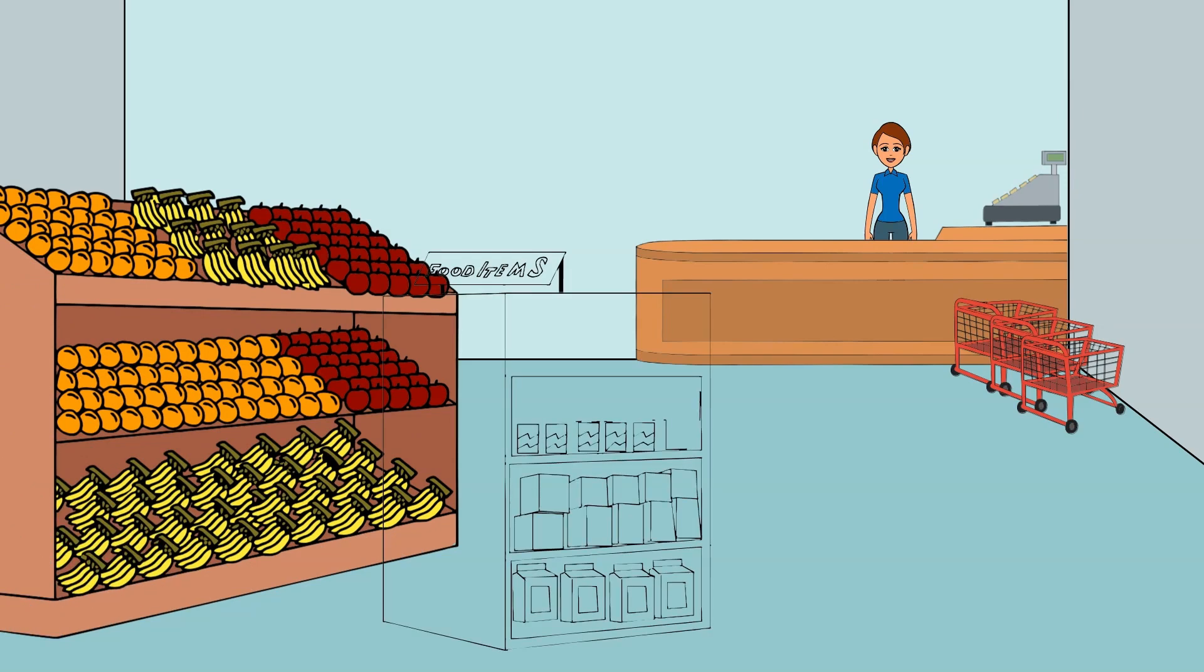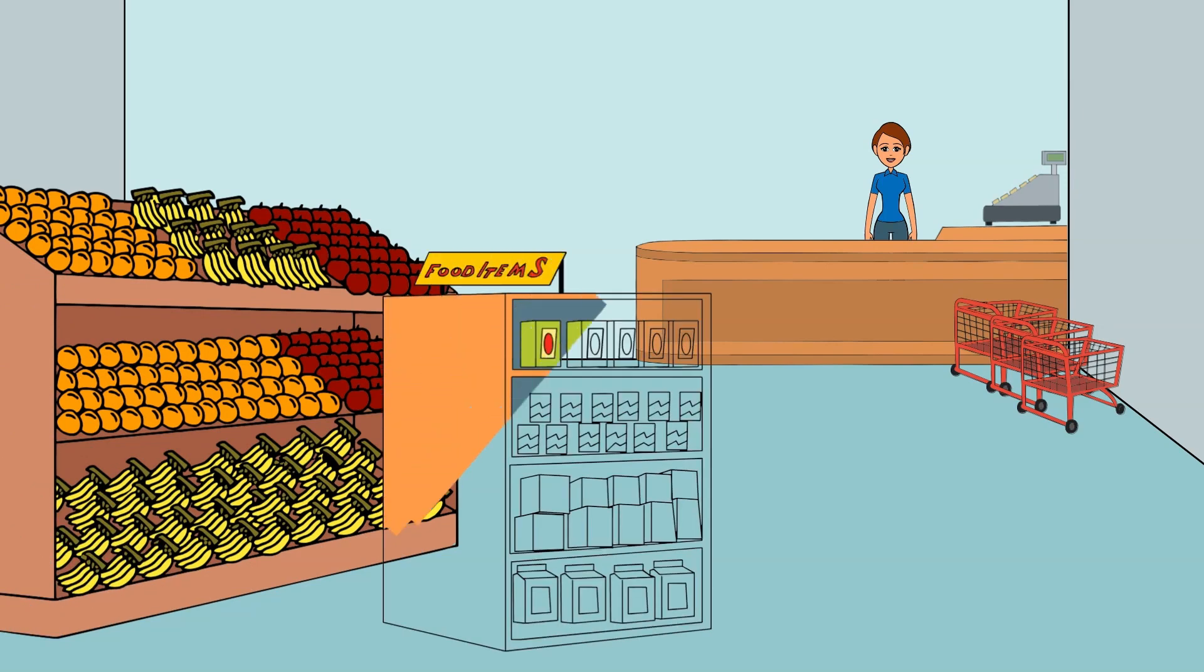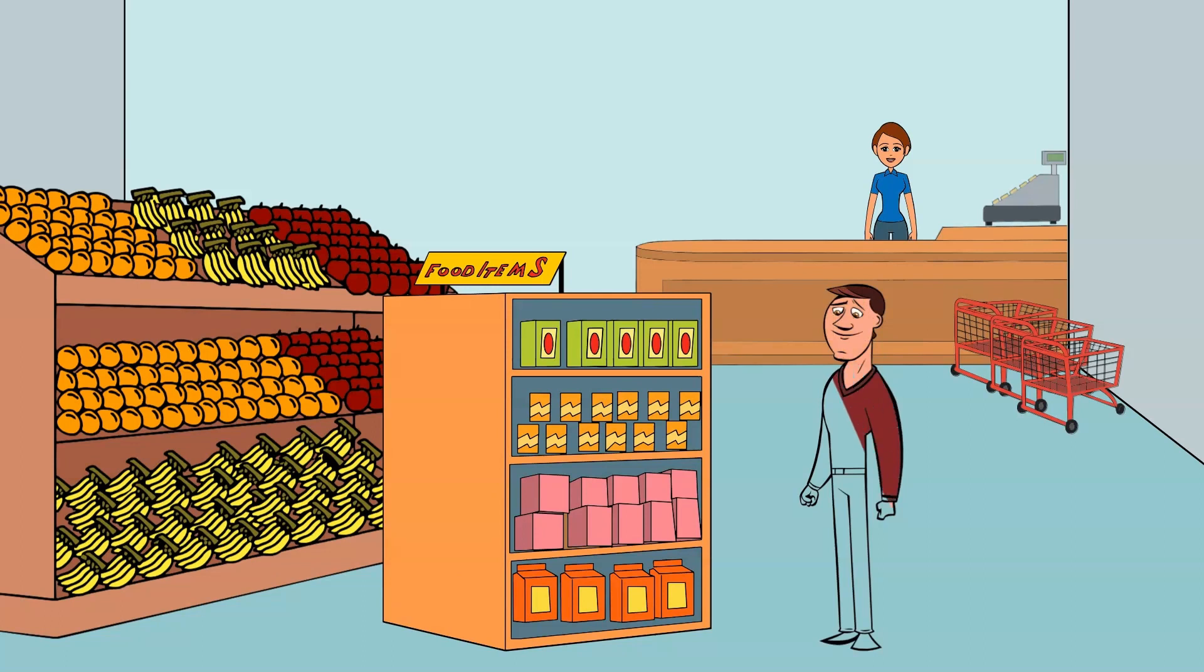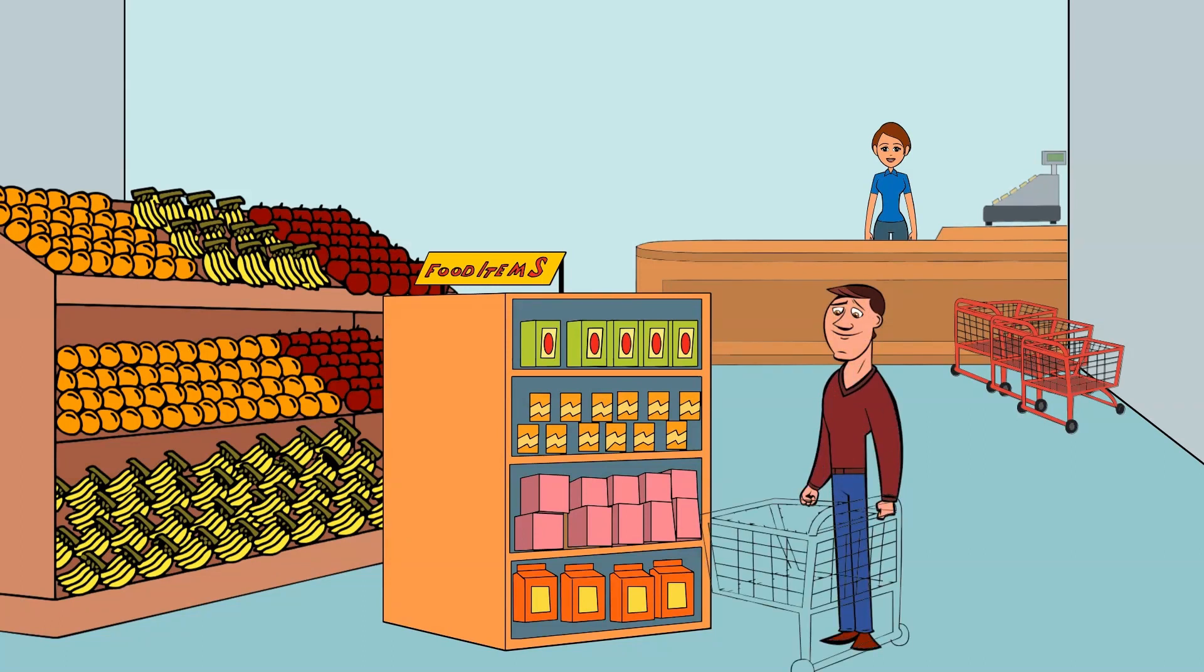It becomes a problem because the products are arranged according to their categories: fruits, vegetables, bread, dairy, and so on.